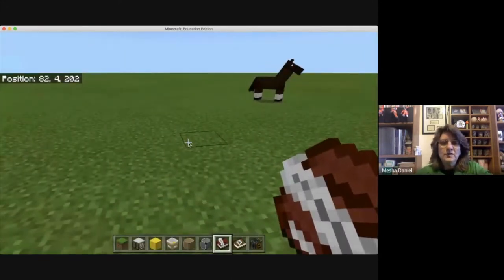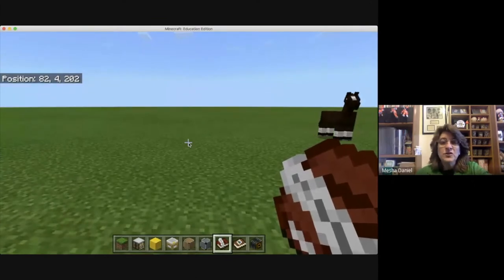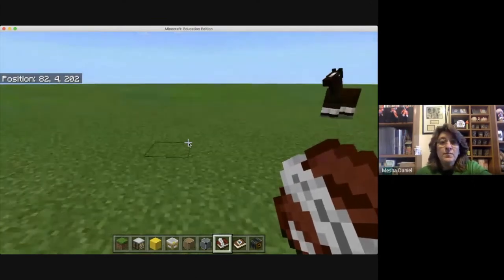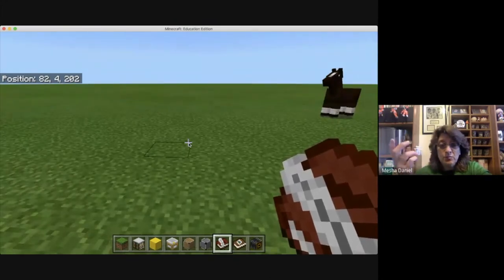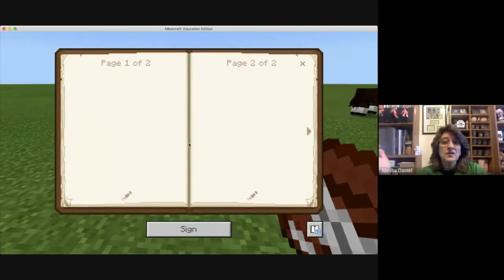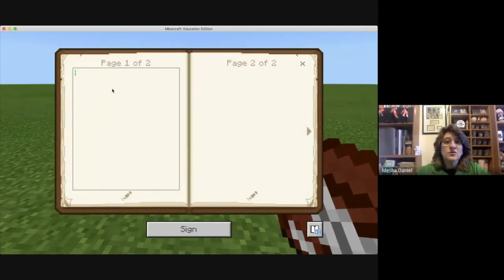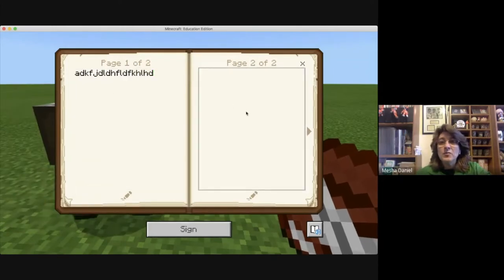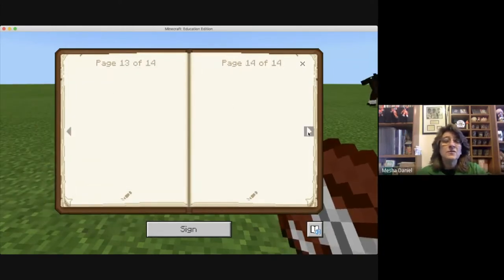The first thing I'm going to do — I am on my hot bar down here on number seven, which is the book and quill. I'm going to go ahead and open that up. On a Mac that's using the P button, and on a Windows machine it's a right click. Here's page one and I can just start typing away in here and move on to page two. You can see that it goes as far as it wants to go.